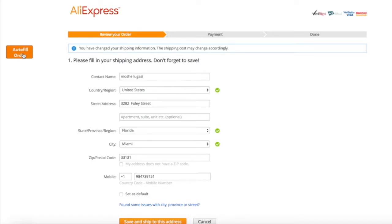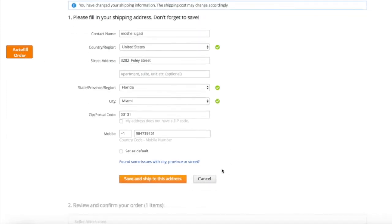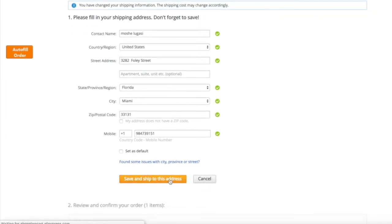Double check the order details and proceed with the payment process. Thank you for choosing Importify. We wish you success.